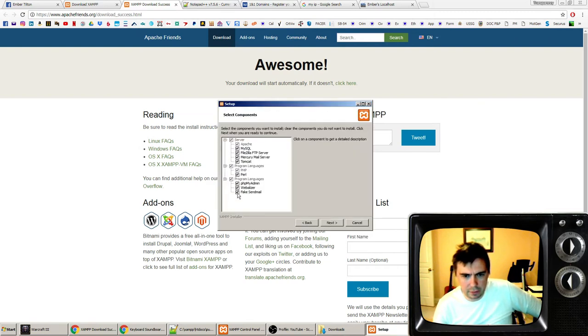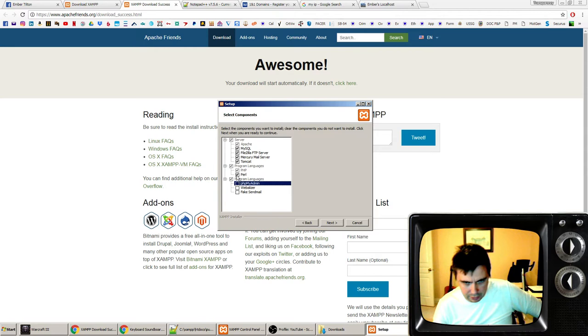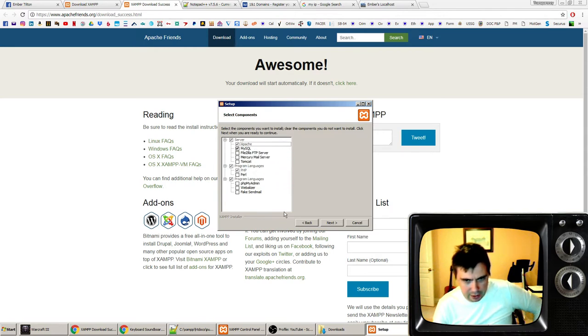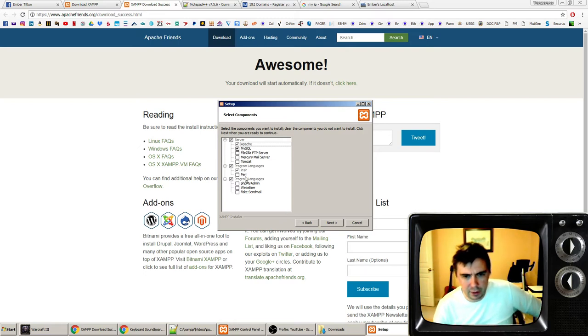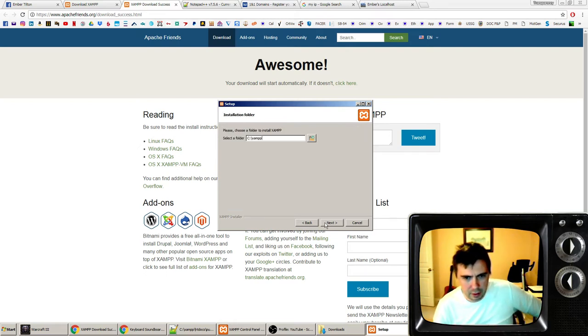This is the only part that I really need to show you. You can unselect everything here except the Apache server, which is what you need, and MySQL.